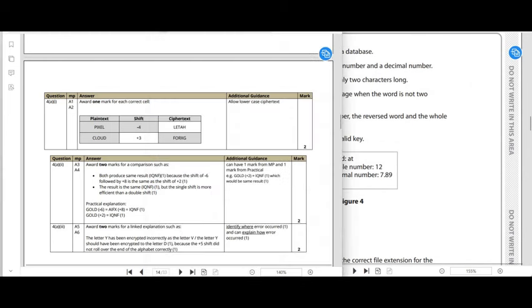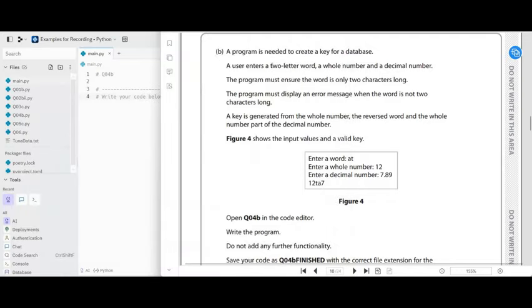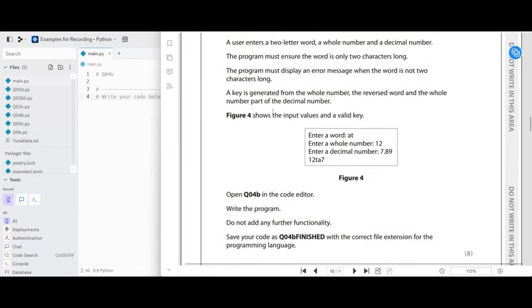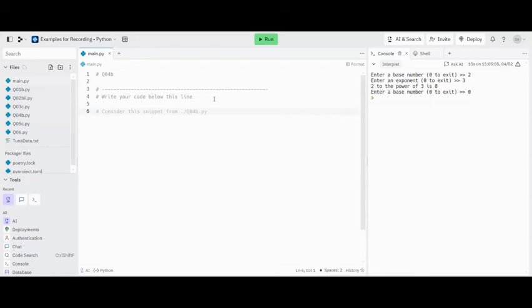A program is needed to create a key for a database. A user enters a two-letter word, a whole number, and a decimal number. The program must ensure the word is only two characters long and display an error message when it's not. The key is generated from the whole number, the reversed word, and the whole number part of the decimal number. We need to write a program that does exactly what the figure shows and nothing more.